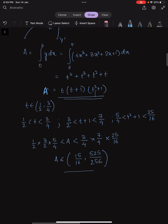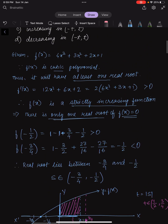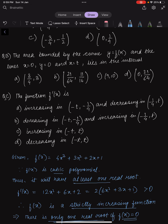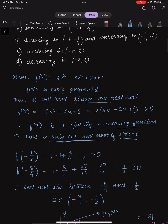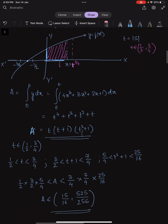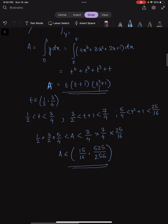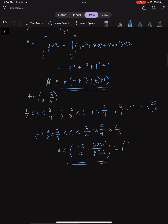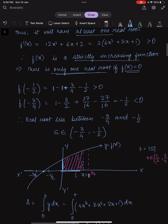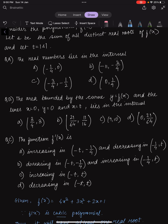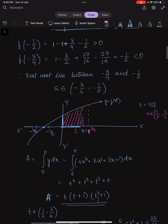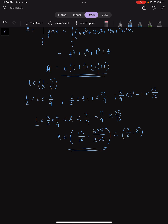The value we found for A does not exactly match the given options. The key concept here is that we identify that the region we calculated is a subset of one of the available options. We can see that this region is a subset of (3/4, 3). So for question (b), the right answer is option A: A ∈ (3/4, 3).